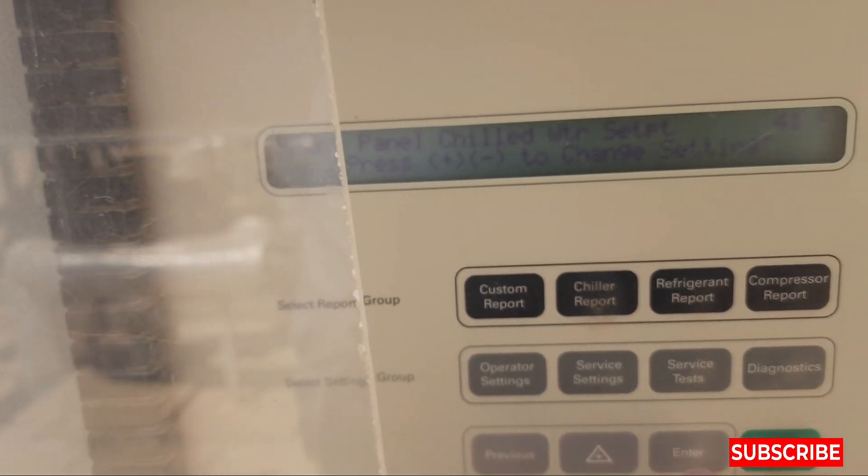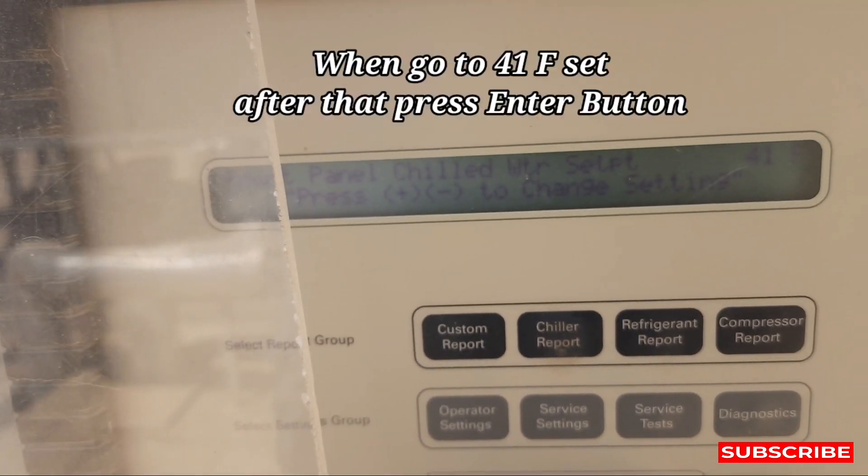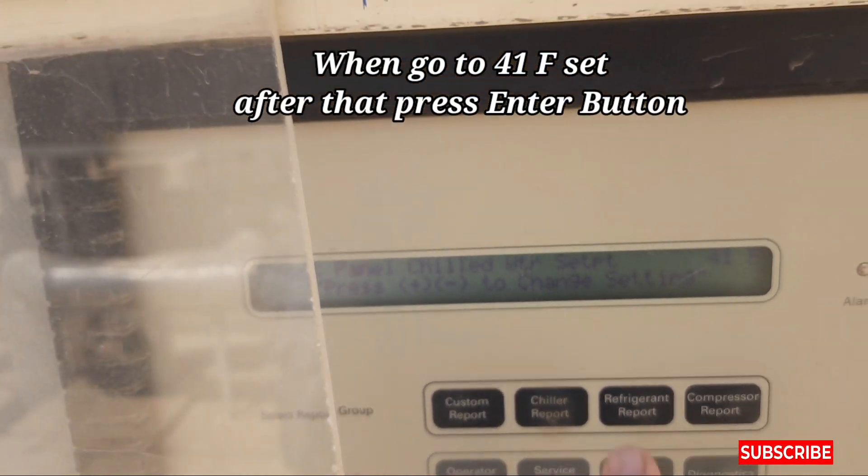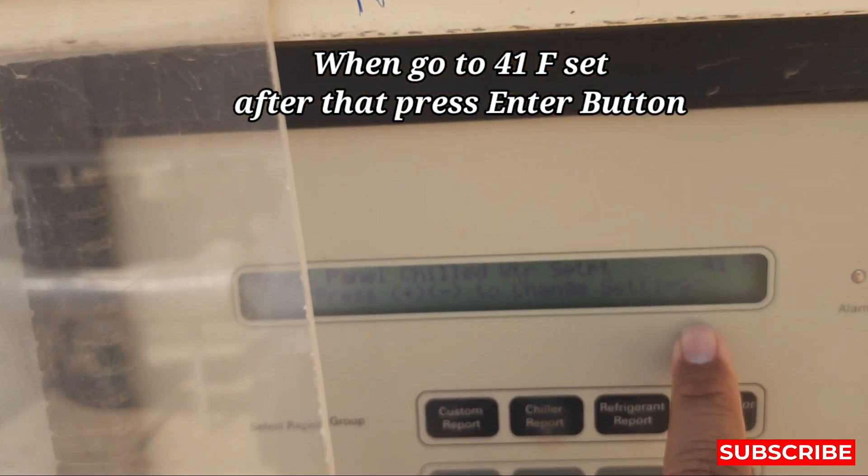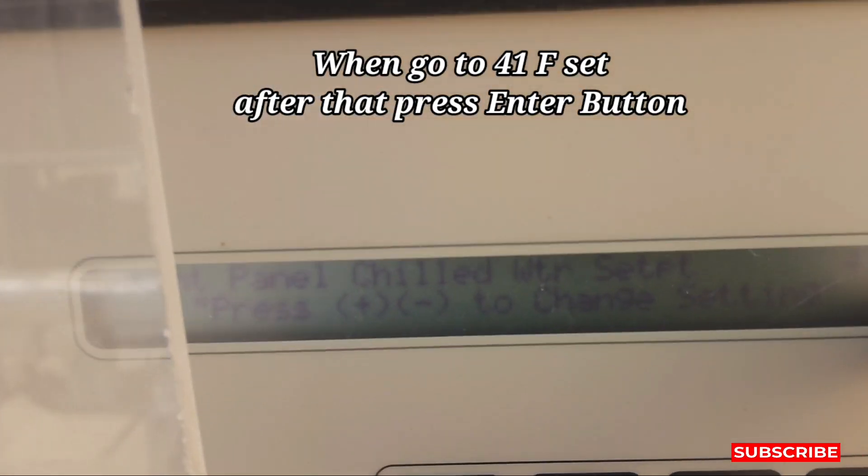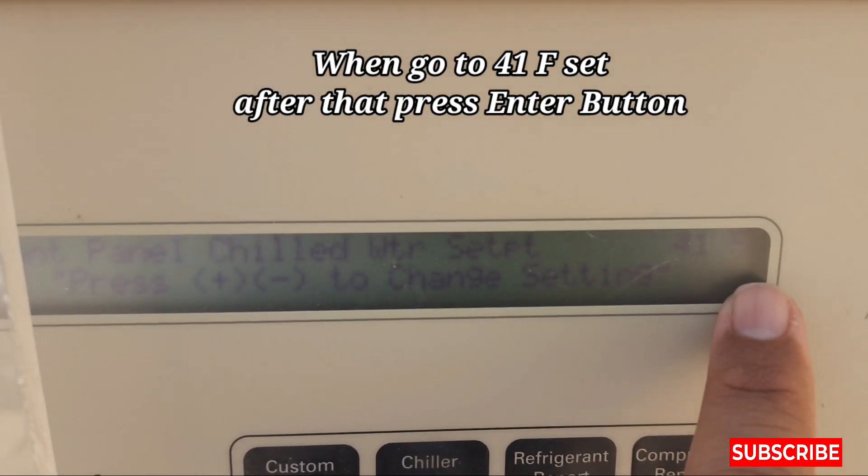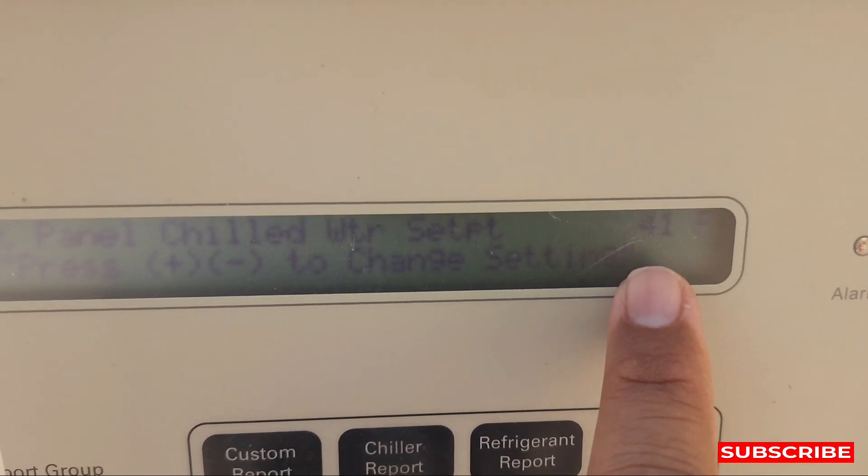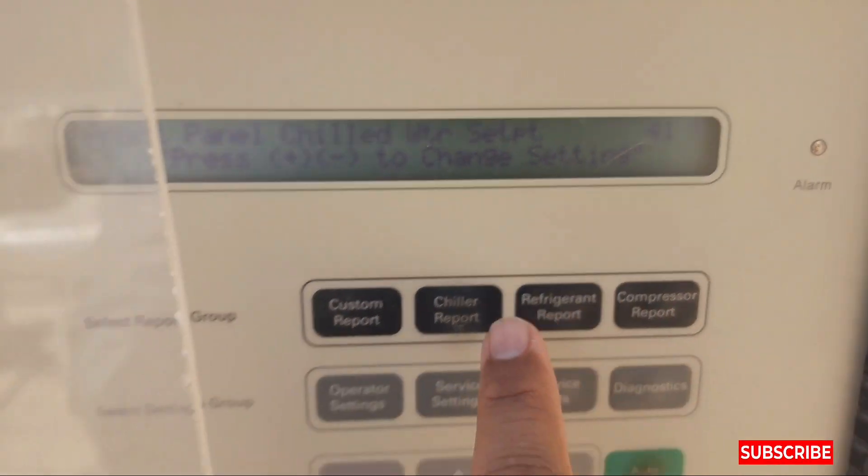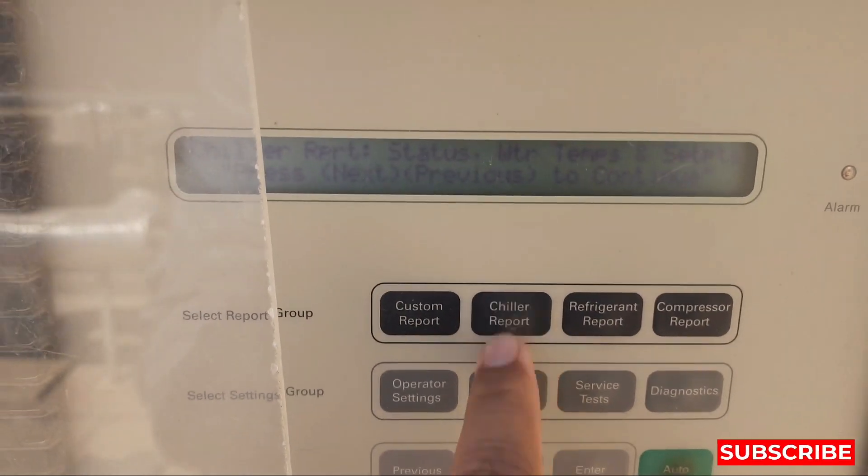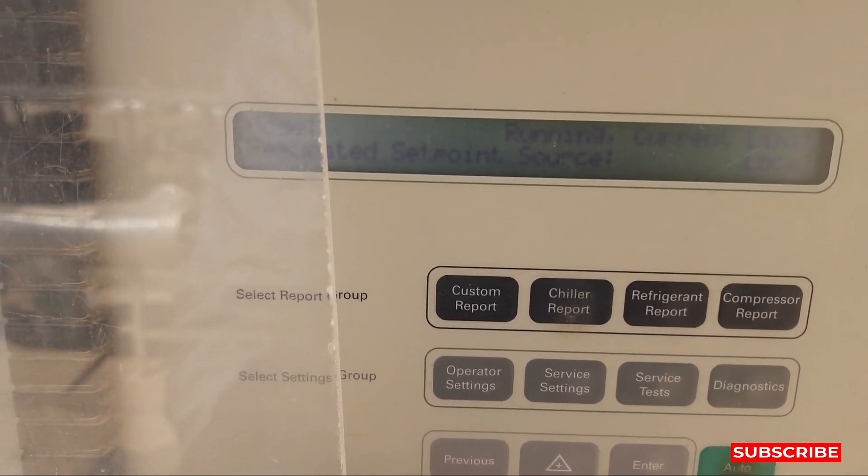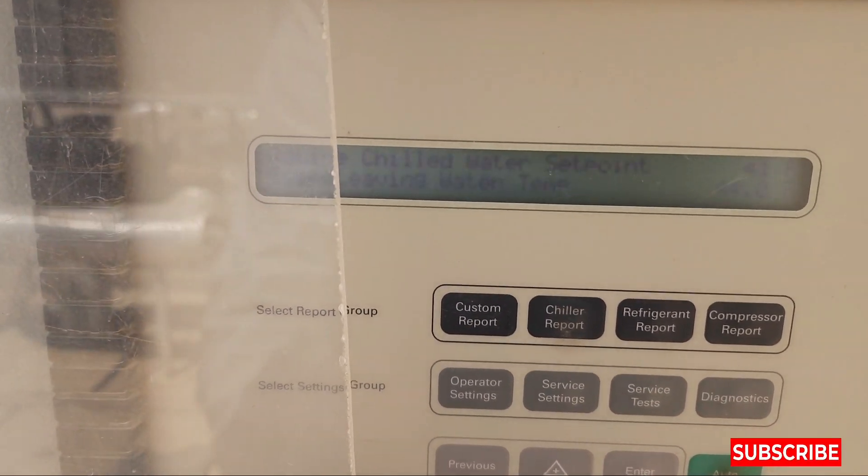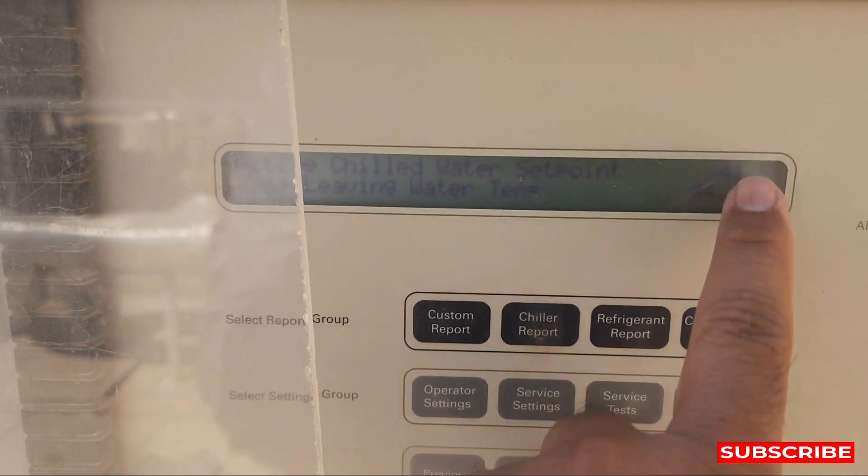I will press enter button, we will check back again. This is 41 degree Fahrenheit and now we will check back again what is the set temperature showing. Before it was 43 and now you can see here there is 41. Now 44 is our set point so we are running our chiller on 43.